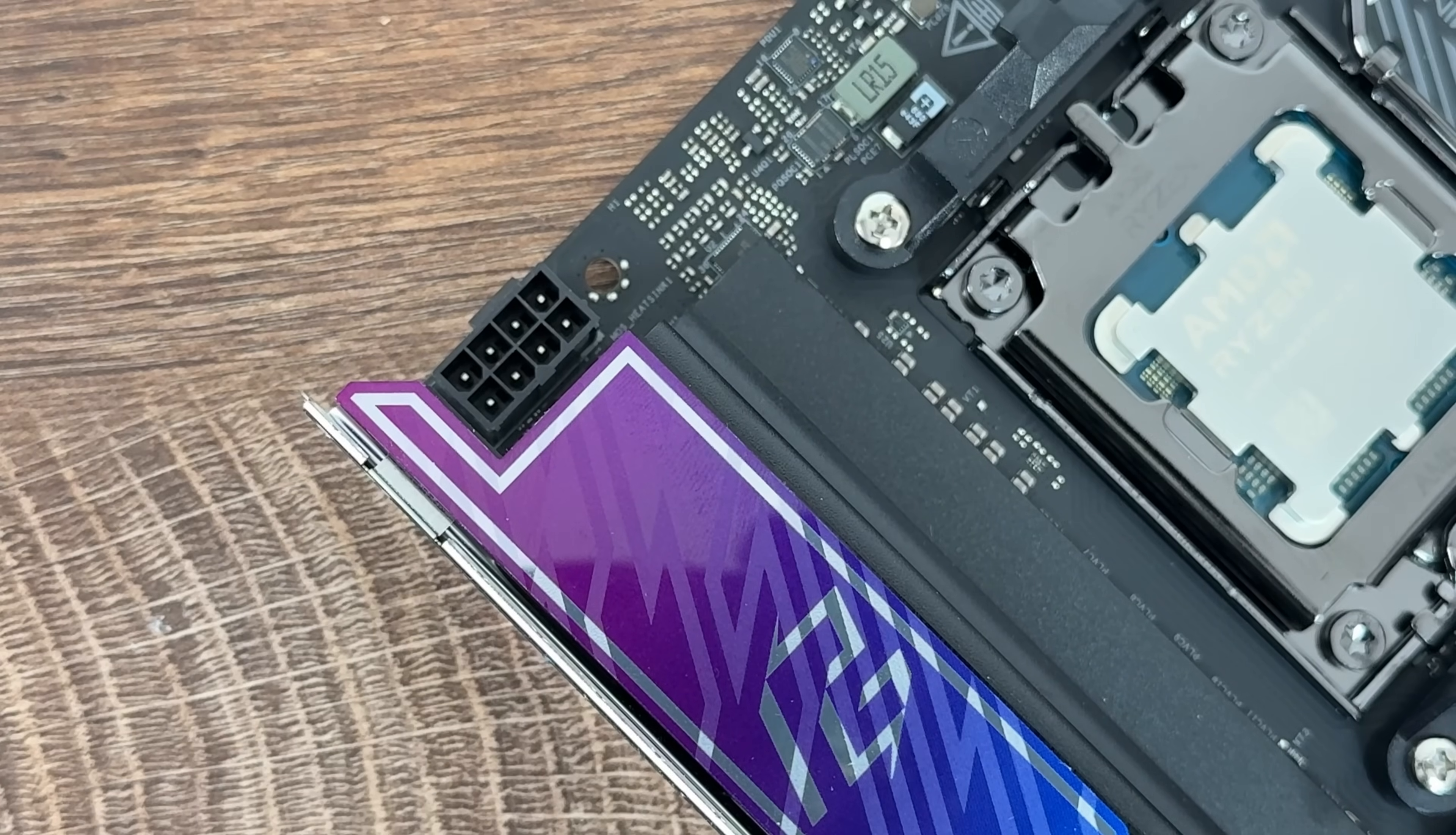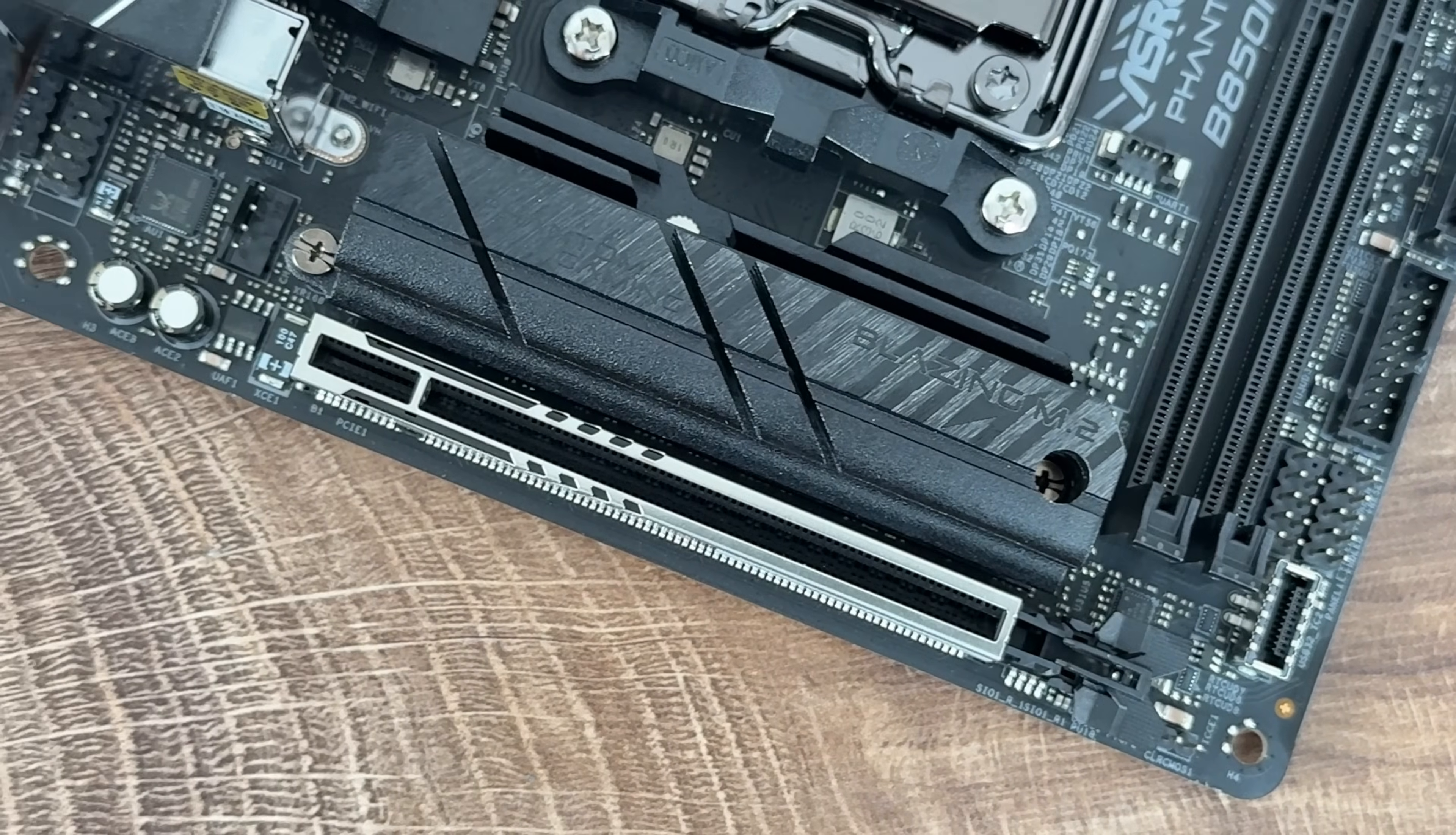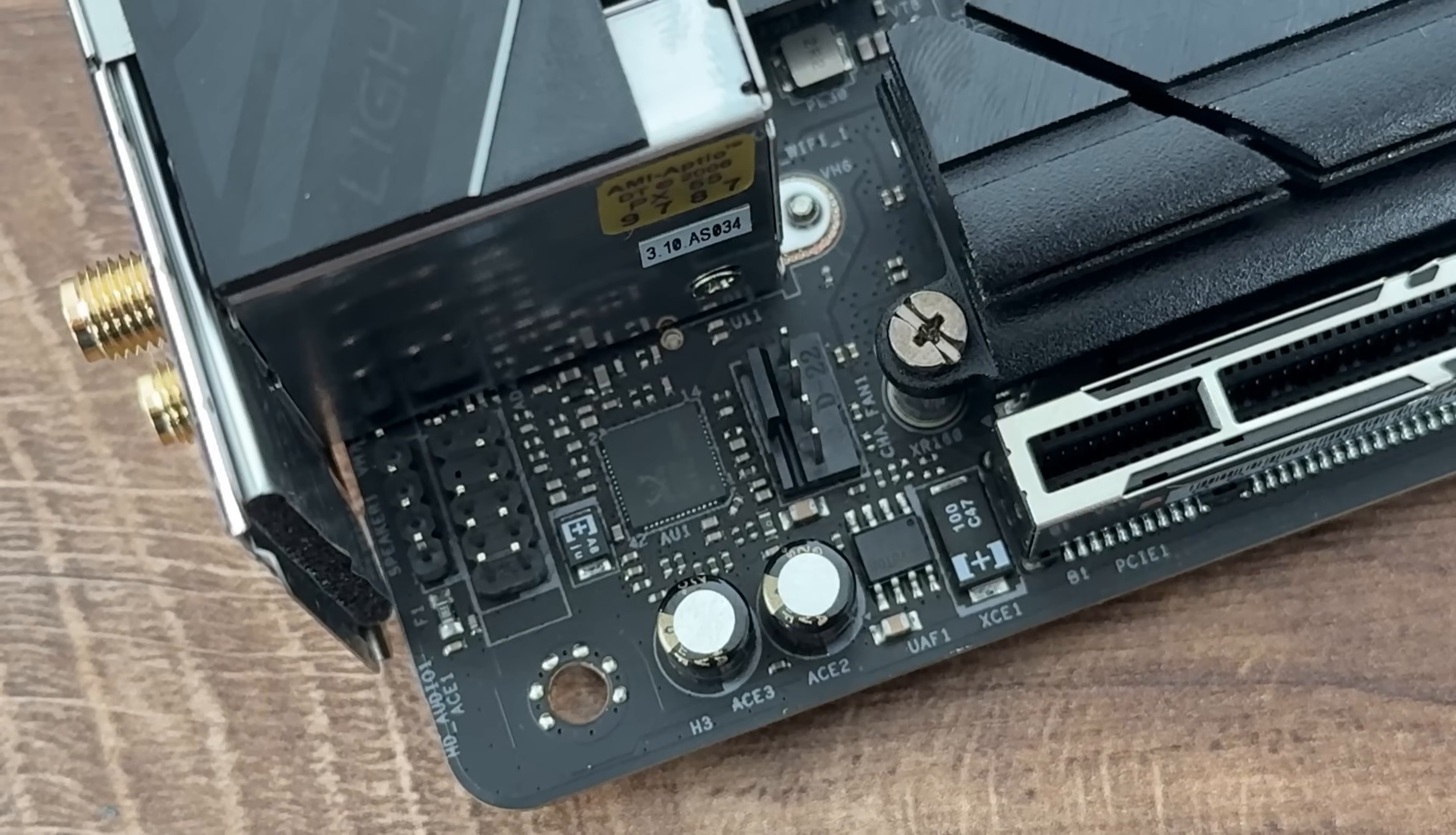We have high-density power connector, which is 8 pin 12 volts. Then we have support for AMD AM5 socket processors. One Blazing M.2 socket, which is a PCIe Gen 5 x4. Then we have a PCIe Gen 5 x16 slot with S&T technology and reinforced steel slot.